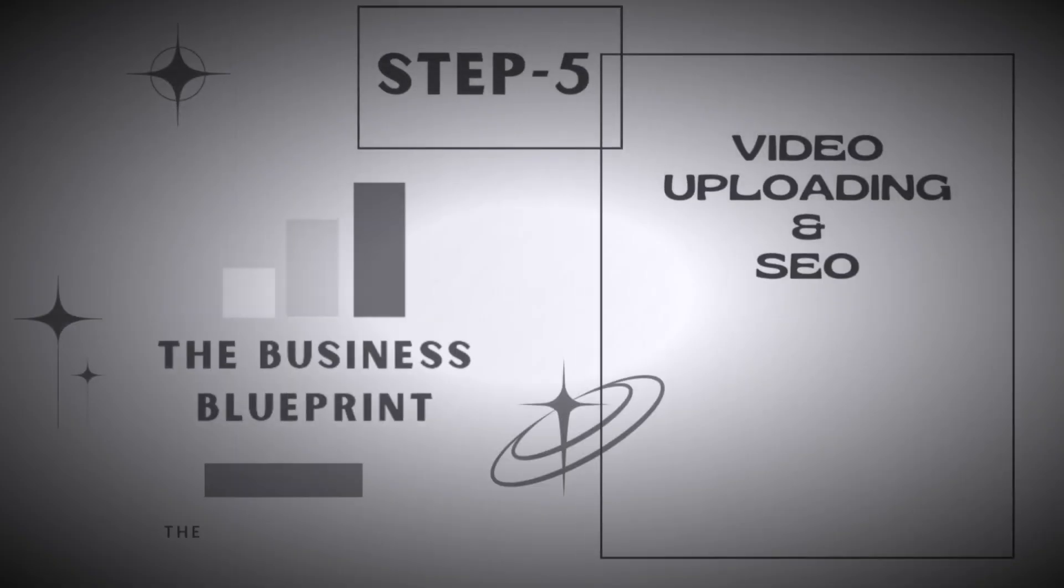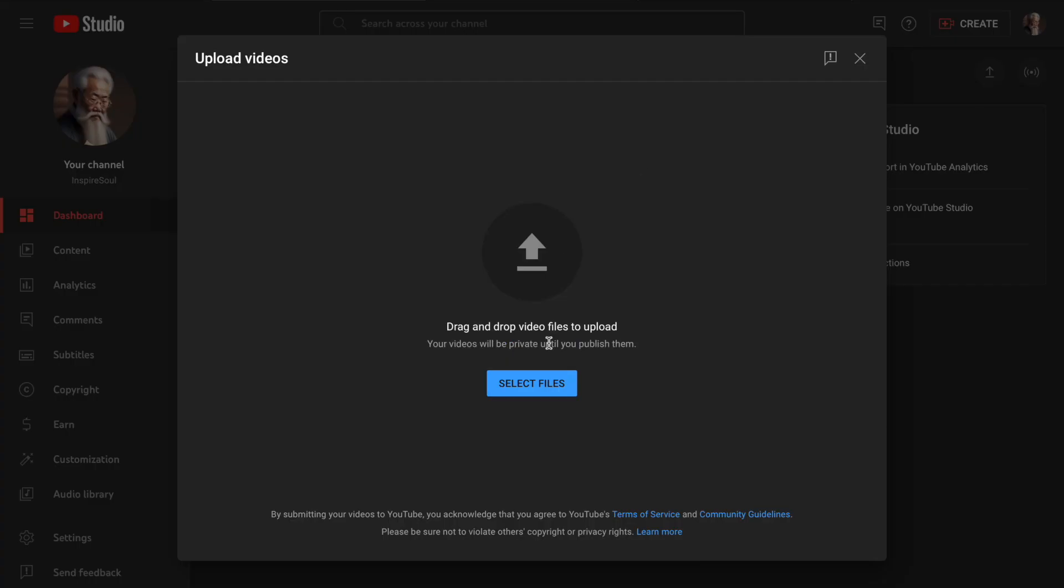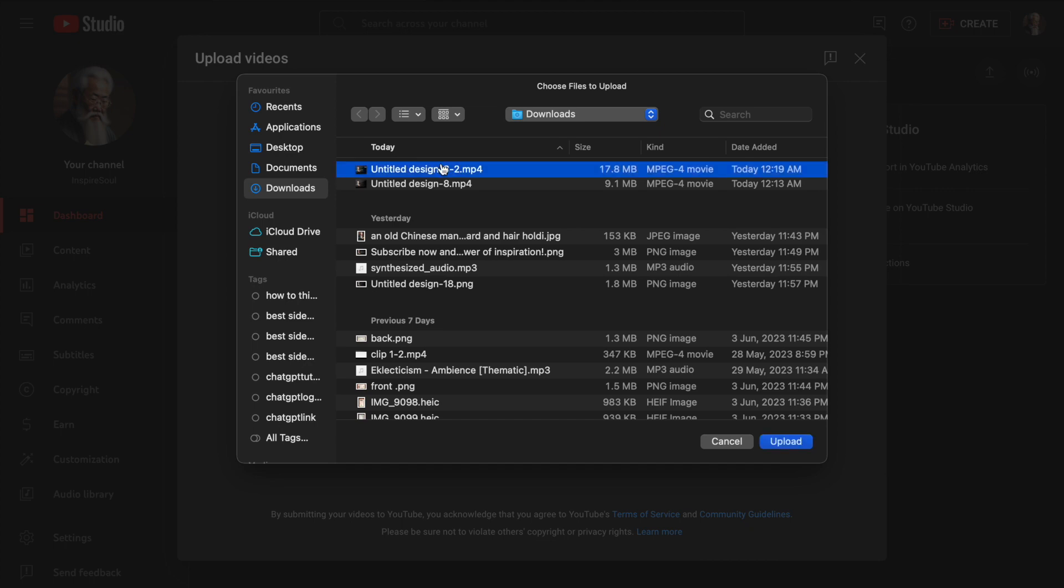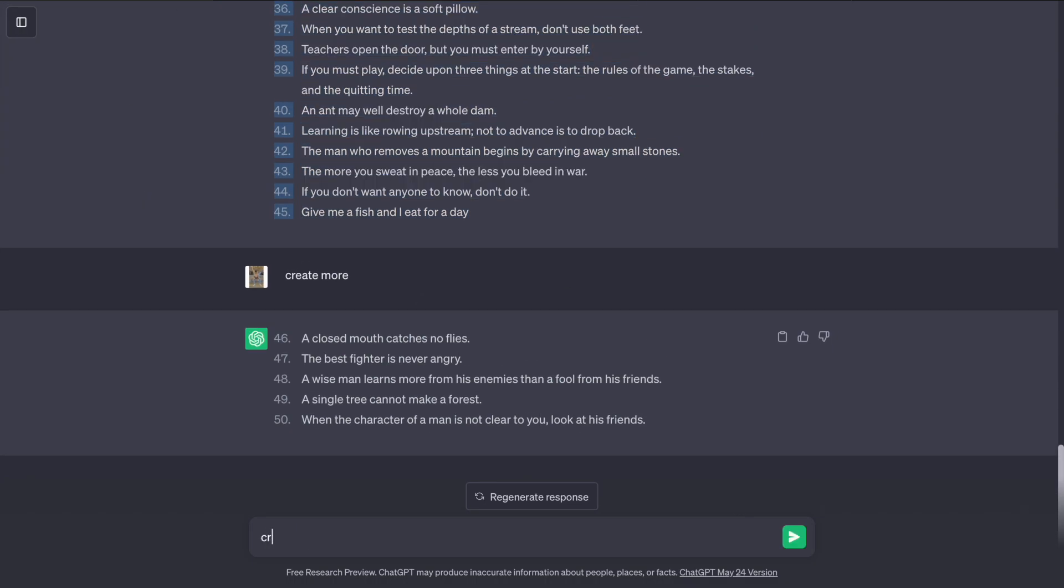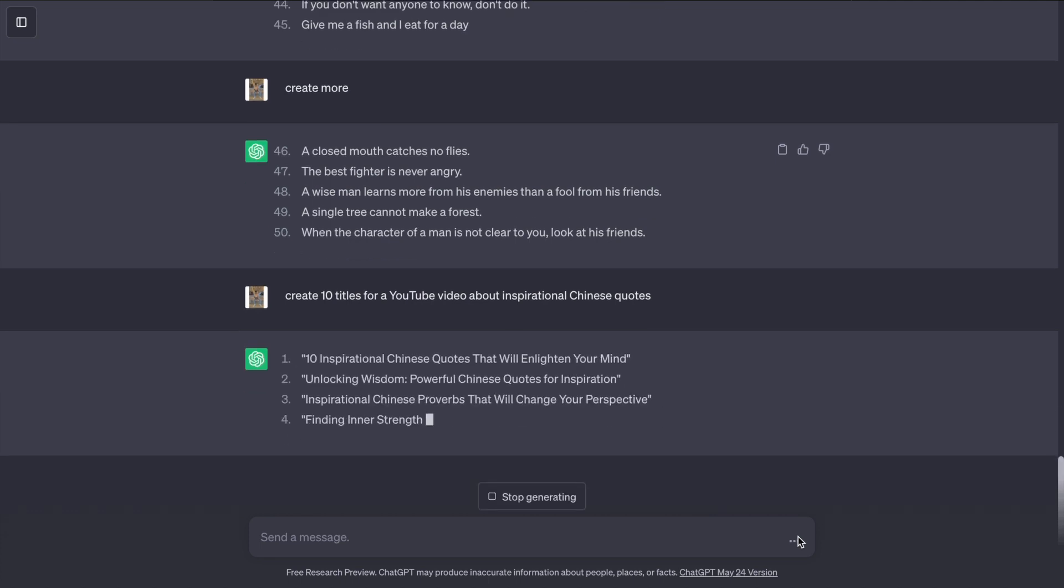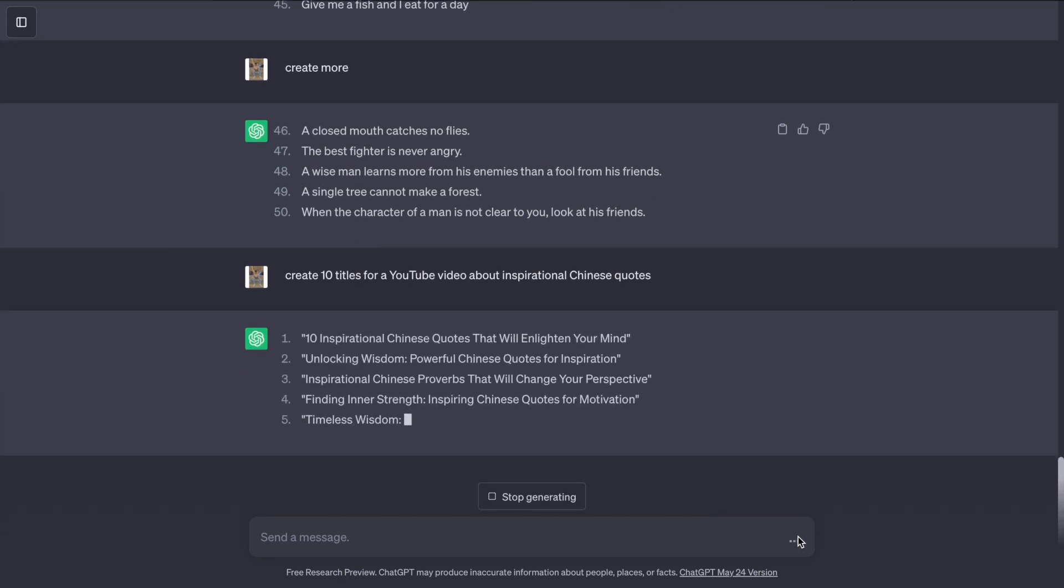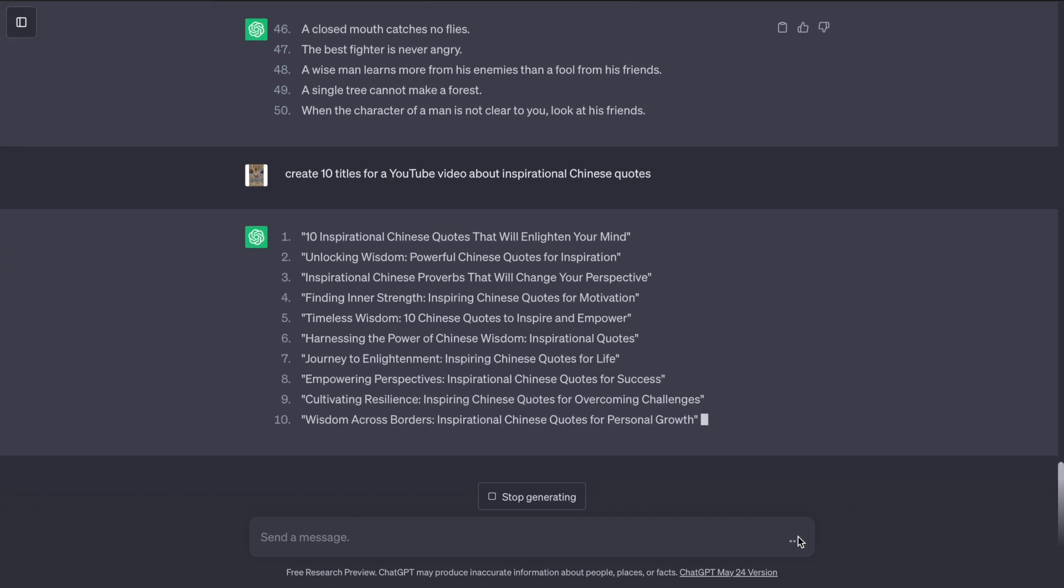Step 5, video uploading and SEO. Go to YouTube Studio and upload the video. Then go to ChatGPT and ask, create 10 titles for a YouTube video about inspirational Chinese quotes. I like this one, then ask ChatGPT to create a short description according to your video title.